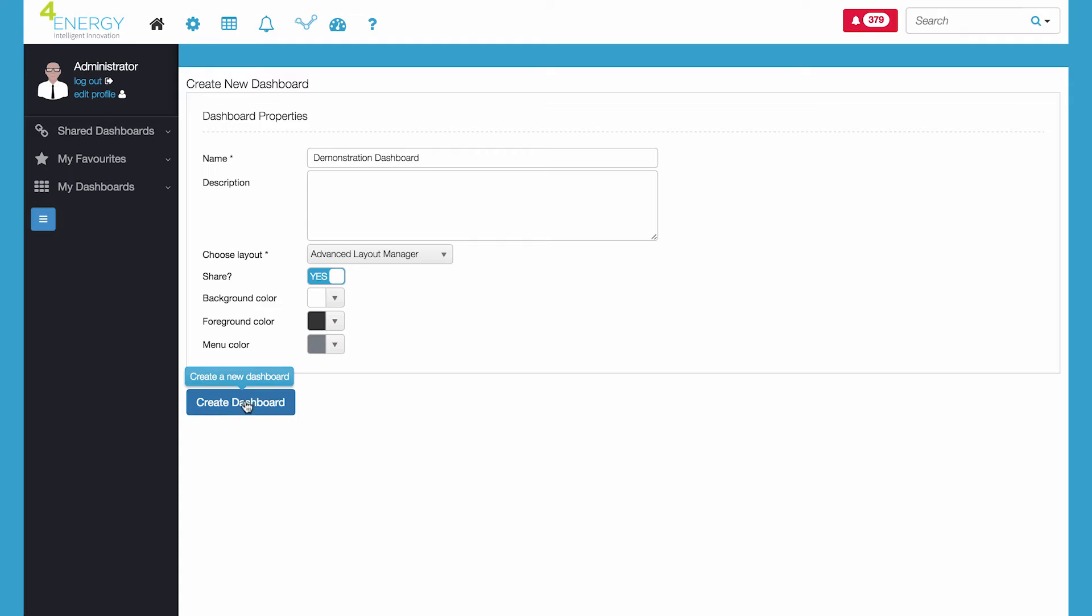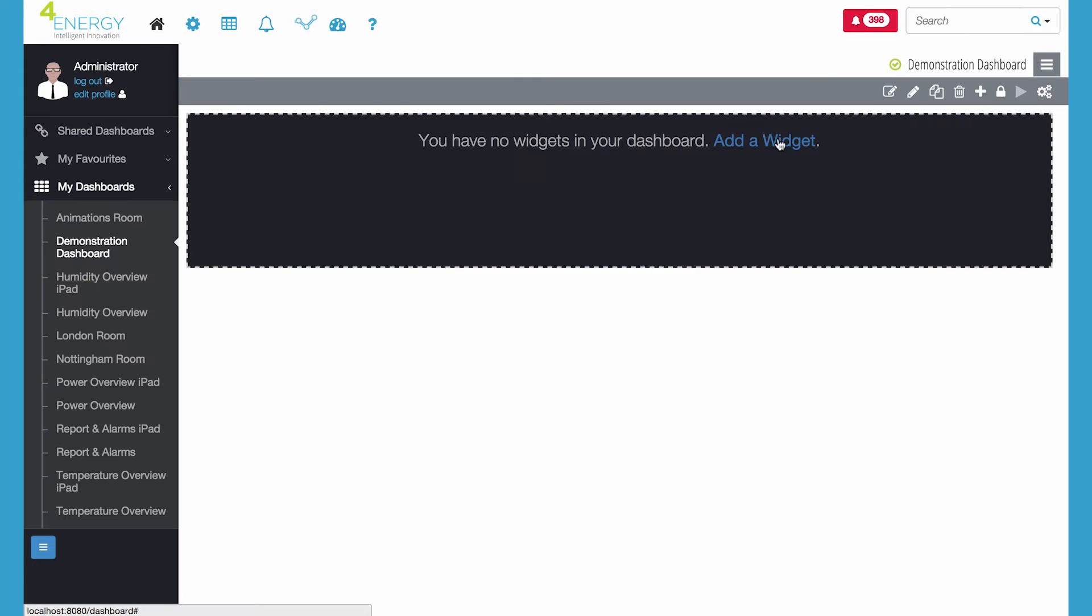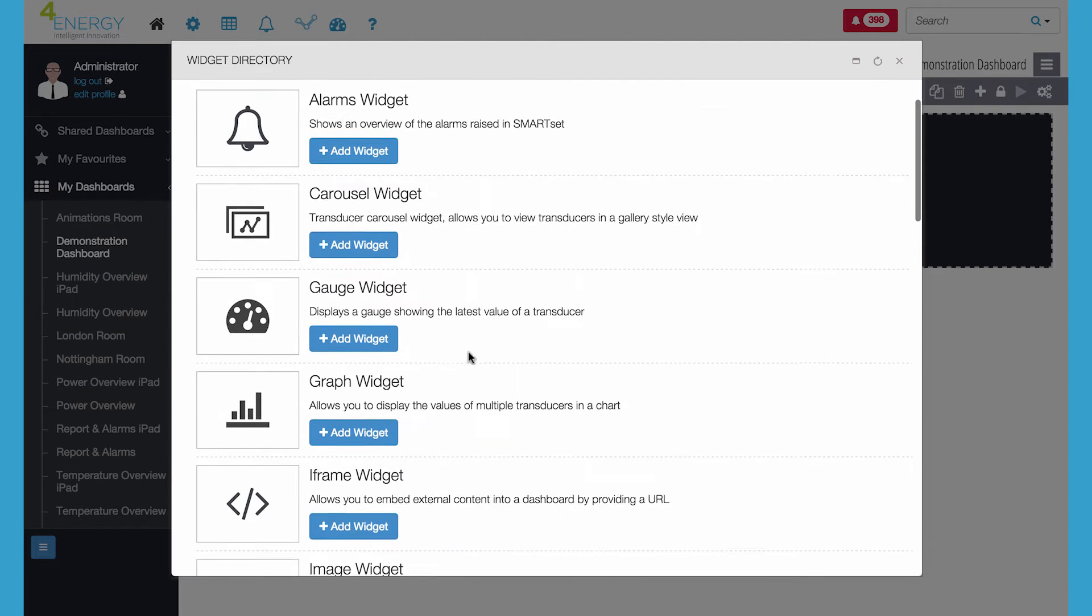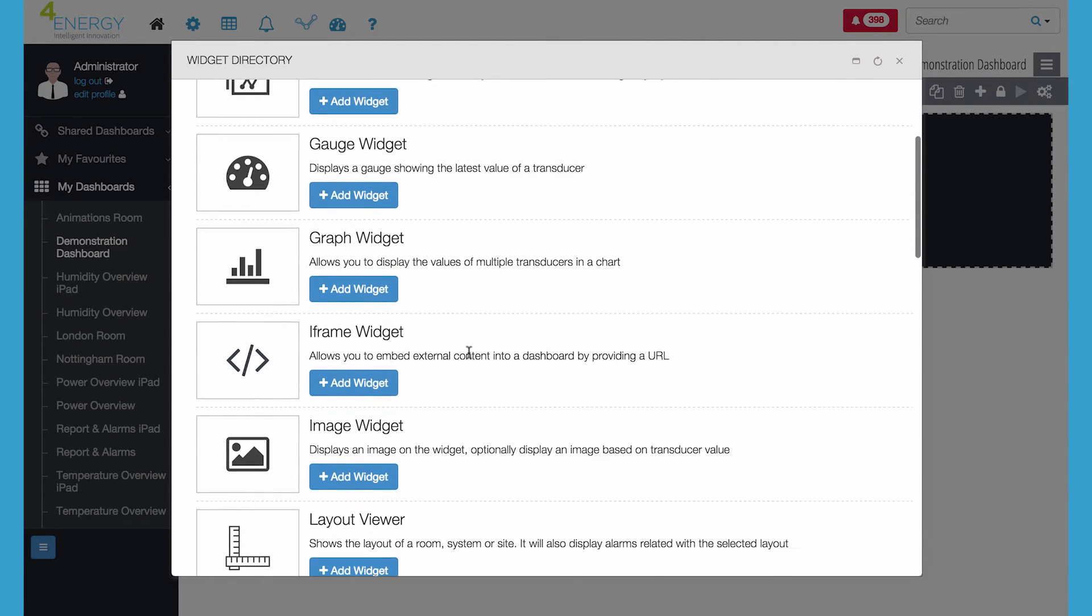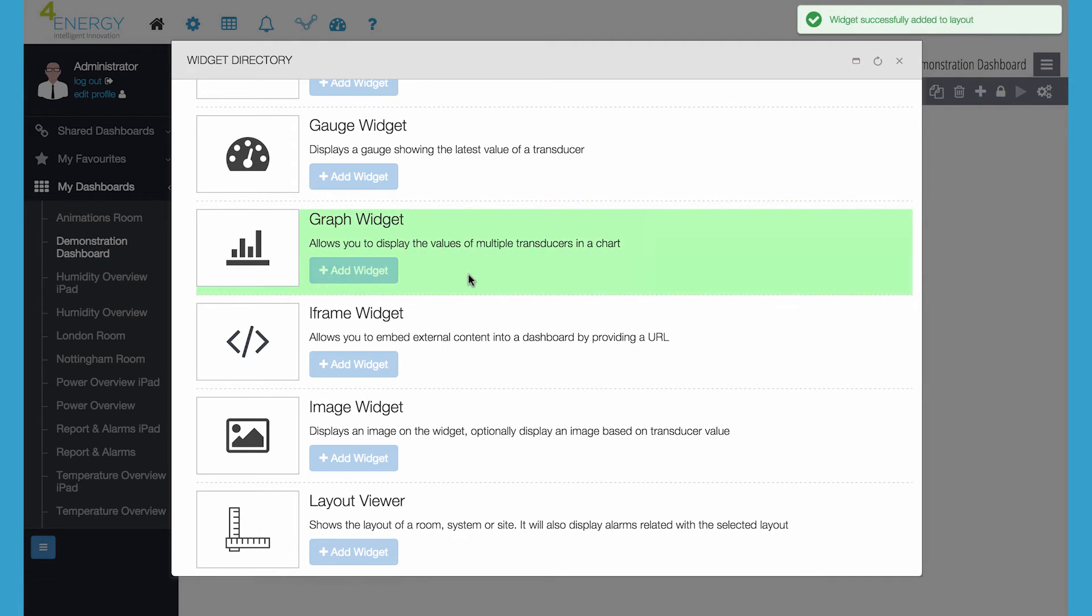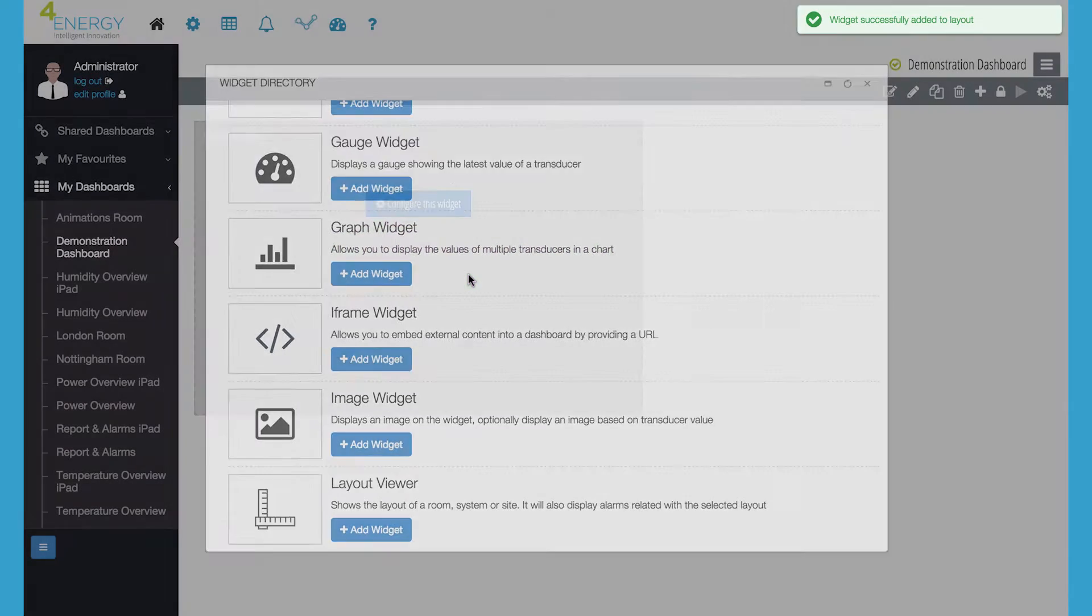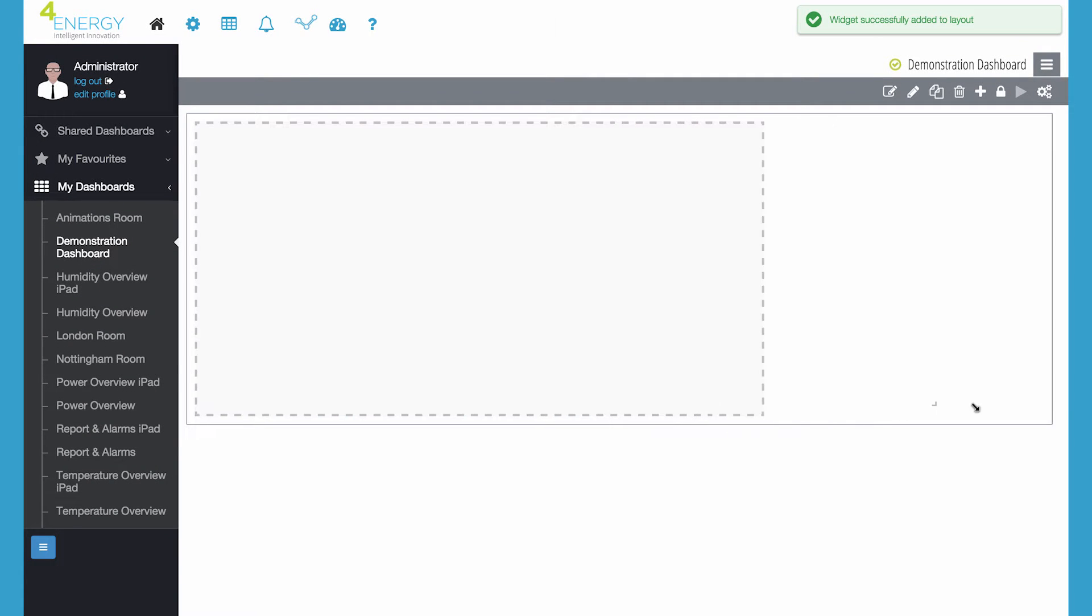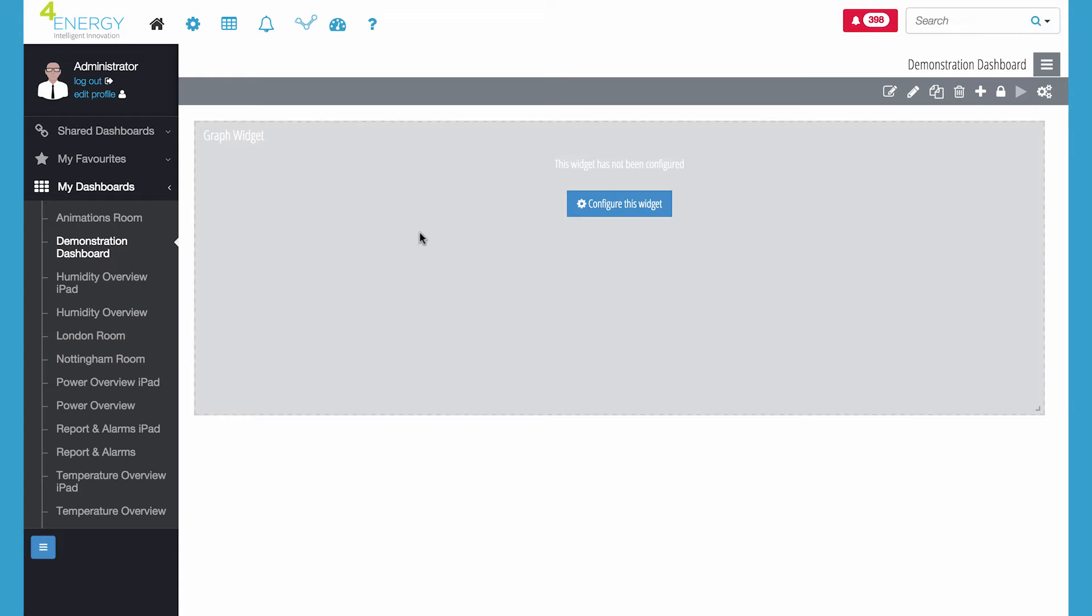SmartSet has a unique GUI that enables you to create and individualize dynamic dashboards using colors and icons to highlight key and critical areas in your data center.